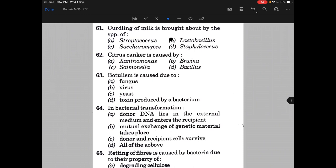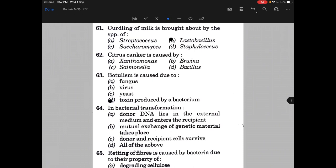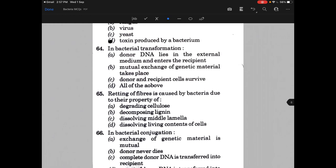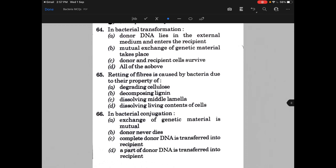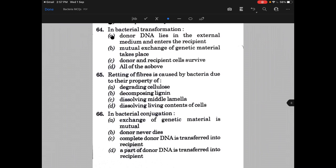Botulism is caused due to toxins produced by Clostridium species. In bacterial transformation, donor DNA lies in the external medium and enters the recipient — option A is the right answer.